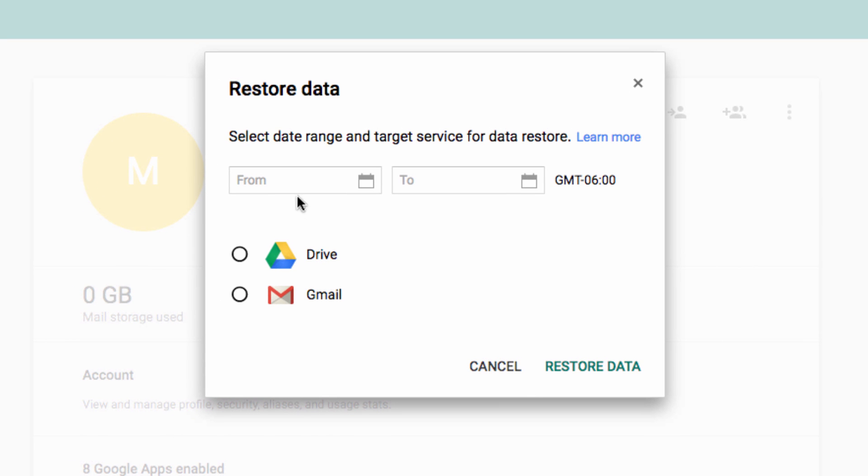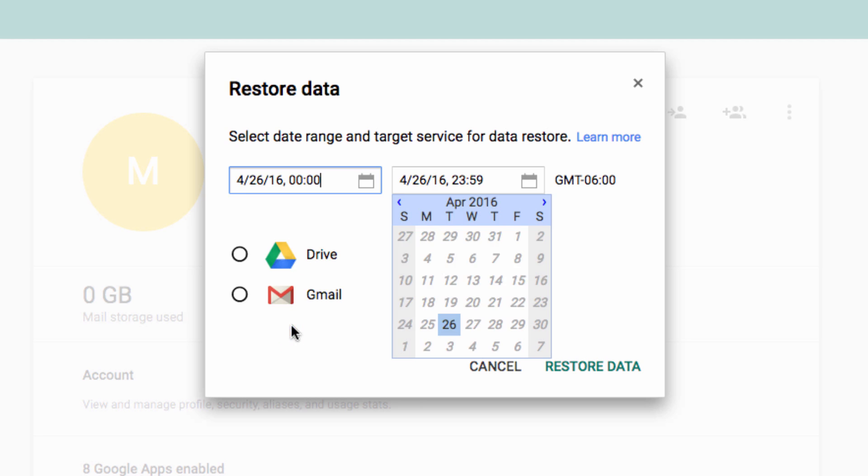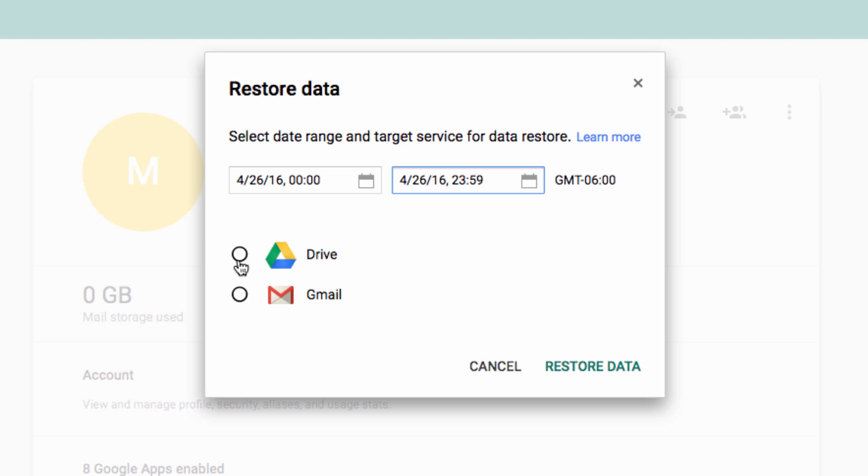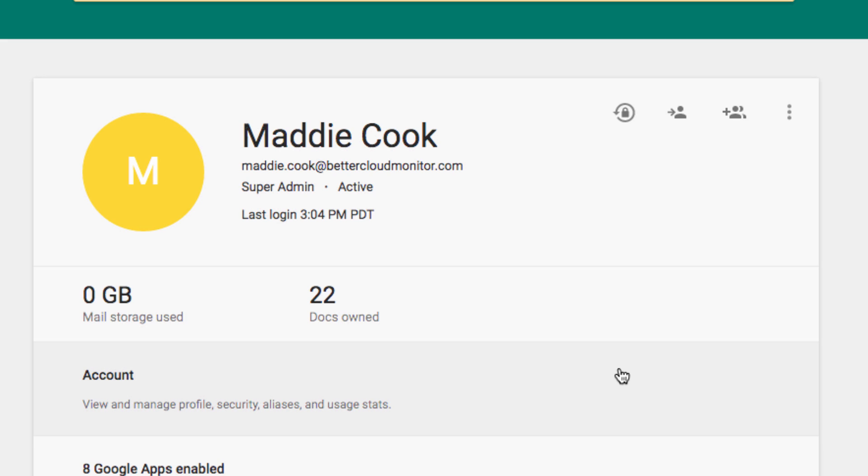Here, you can specify the date range of data that you need to restore. Because we're just demoing this from a deletion from today, we'll just select today's date, and specify that we want to restore data from Google Drive. Then, click on Restore data.